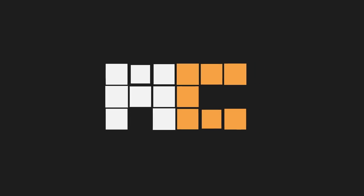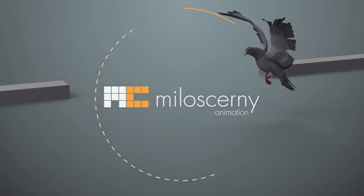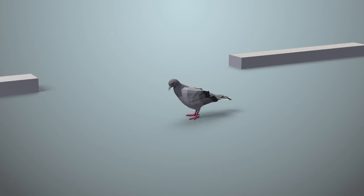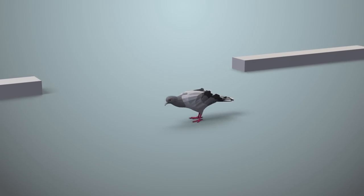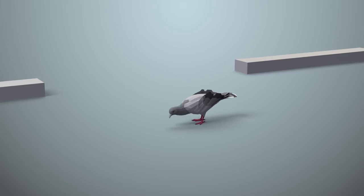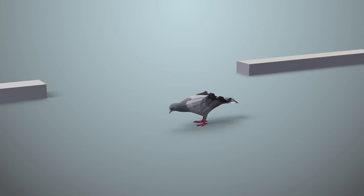Hey fellow animators, I am Milos Czerny. Let's take a look at how to rig a bird fully done in cat animation system.